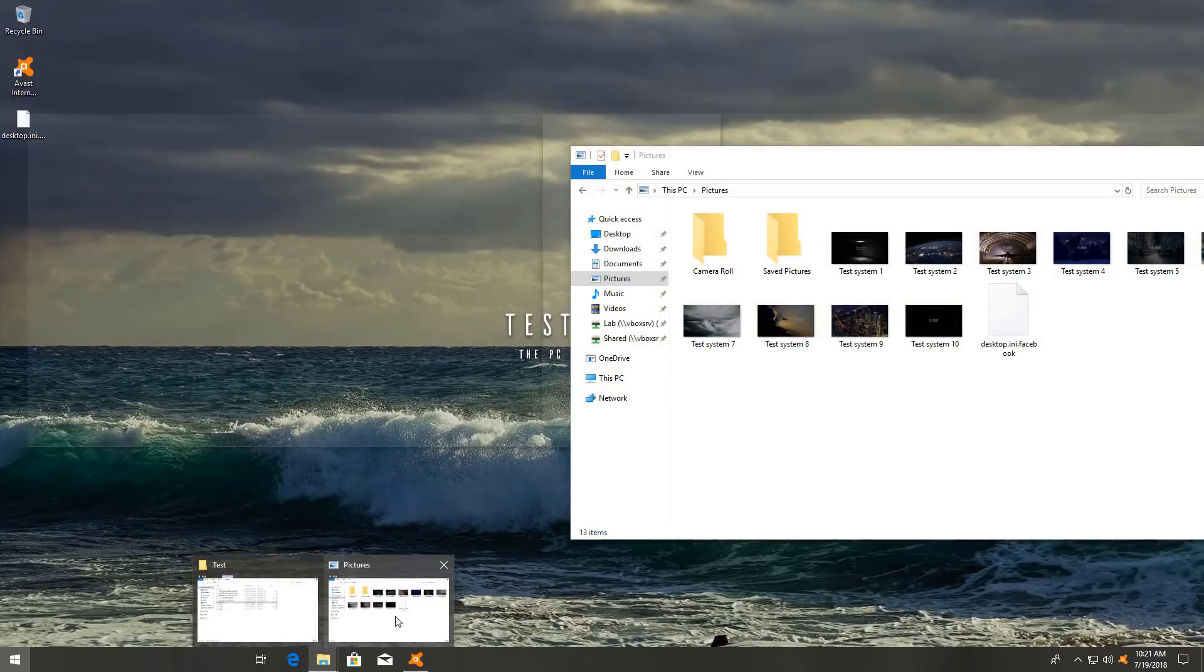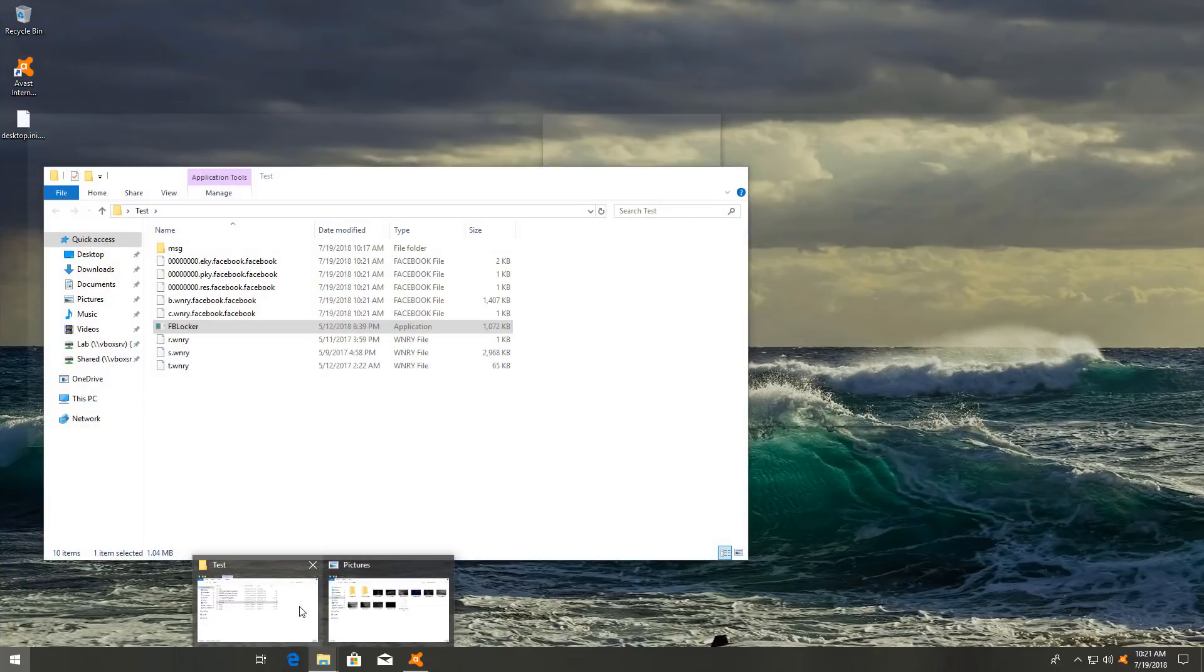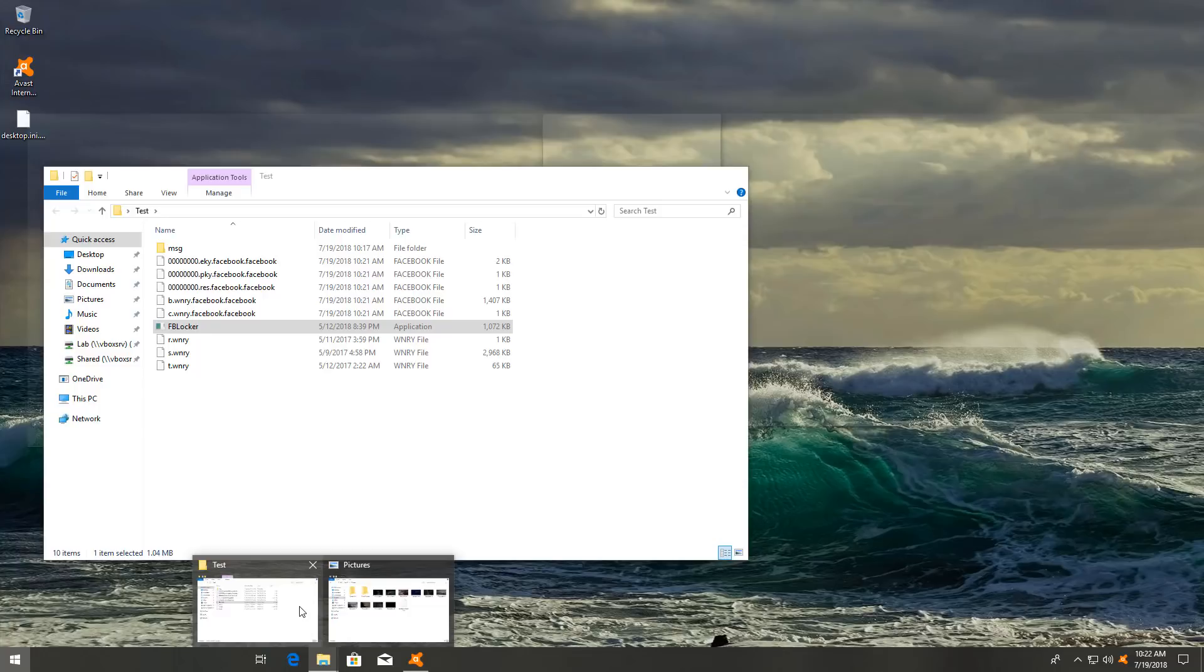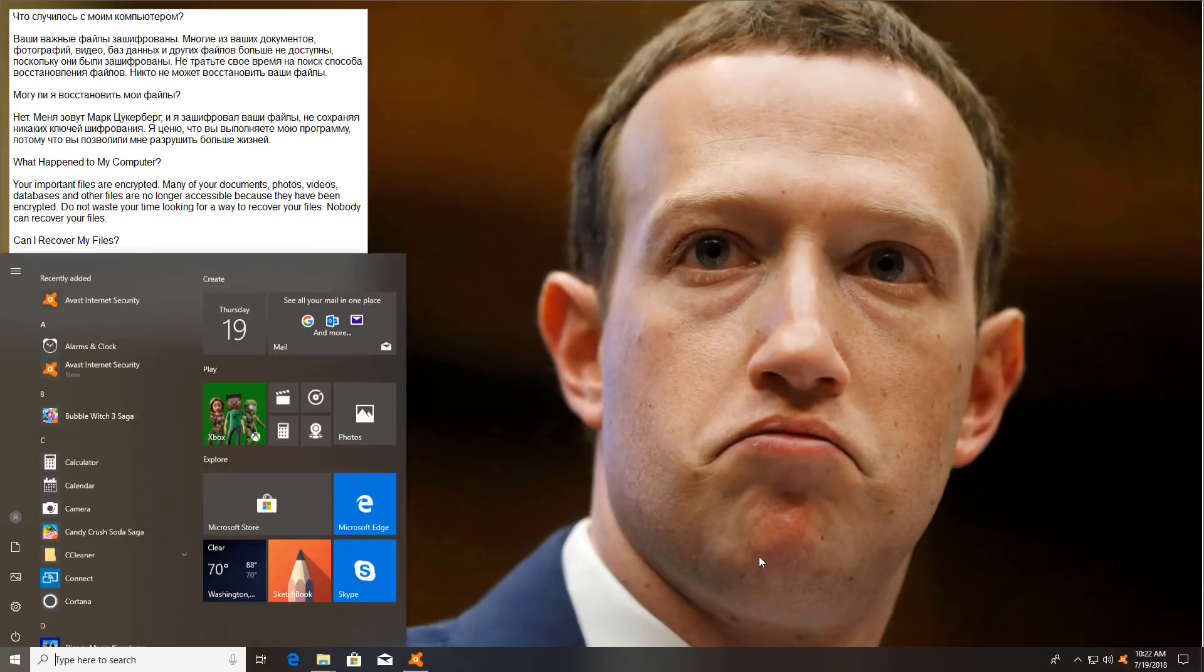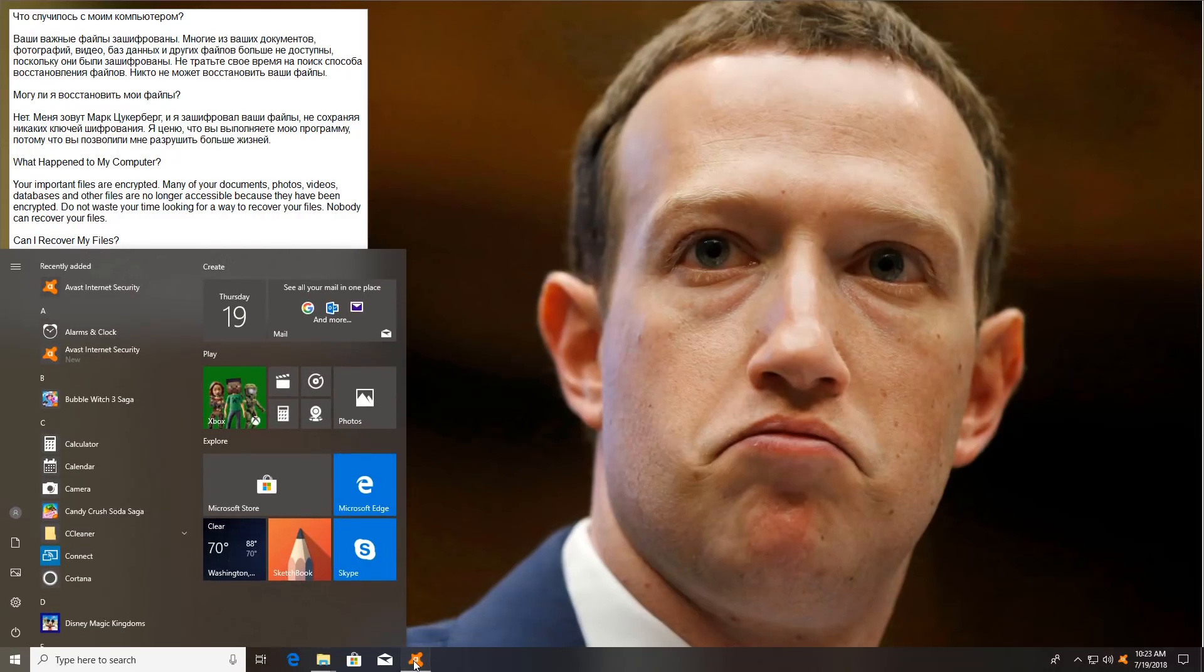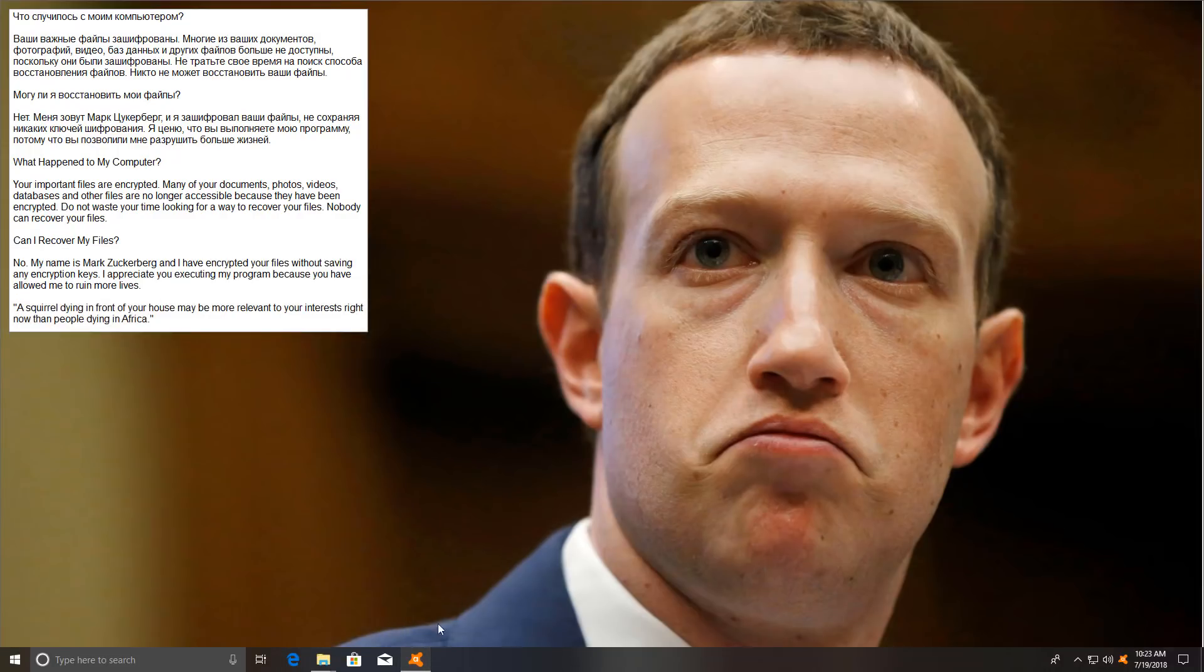Oh, it seems it actually created a new file, desktop.ini.facebook. And it seems to have encrypted all the files on the test folder as well, which is interesting. Doesn't seem to care about the file extension. .facebook.facebook. That's twice the Facebook per Facebook as if one wasn't enough. Let's see what Avast has to say about this.